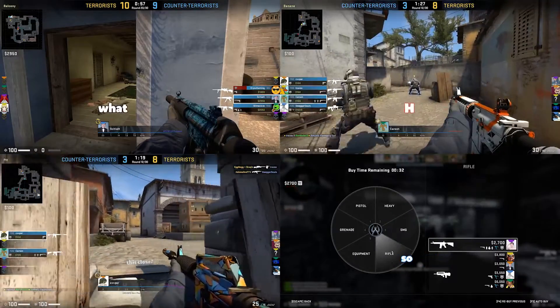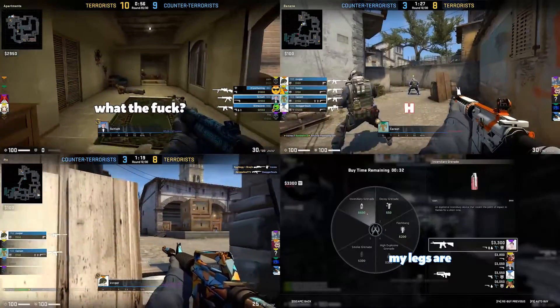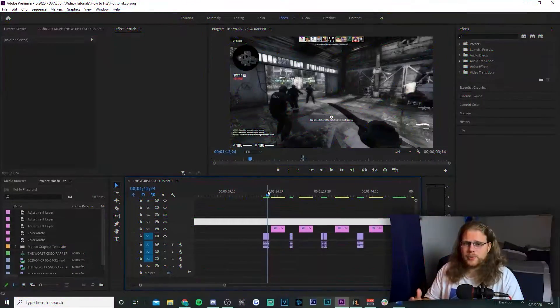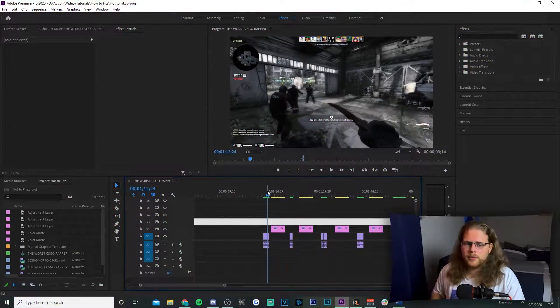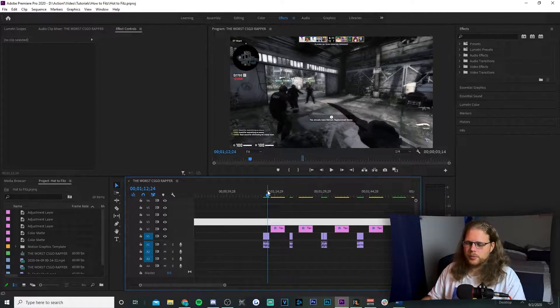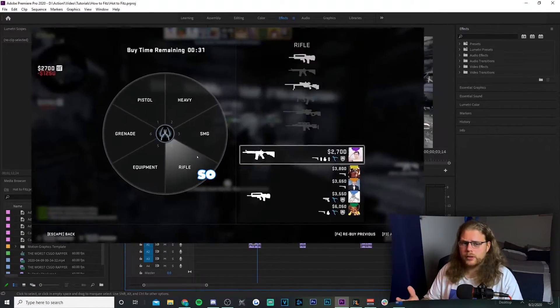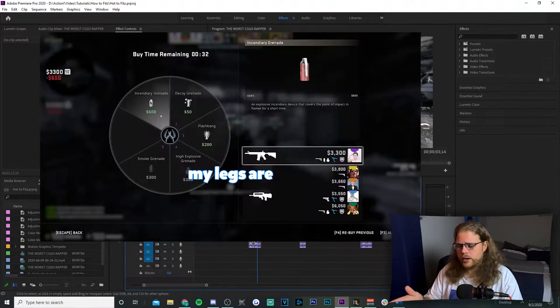The first effect we're going to be covering are these text animations, so let's hop into Premiere. I've got four text animations here, so we're going to go through them rapid fire. The first one is going to be this text growing in on top of itself.